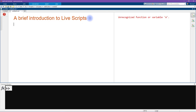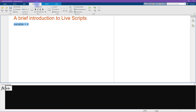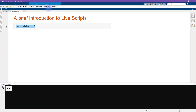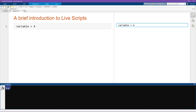Now let's create a variable: I'll write 'variable = 4.' MATLAB isn't interpreting this as code yet, so I select it, go back to Live Editor, and click Code. Now it's been converted into a piece of code. I run it and get the output 'variable = 4,' which appears over here on the right, not in the command window.